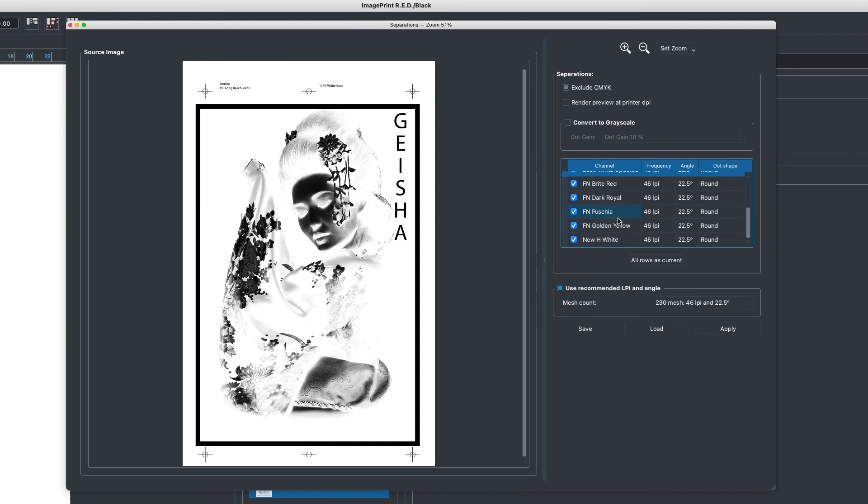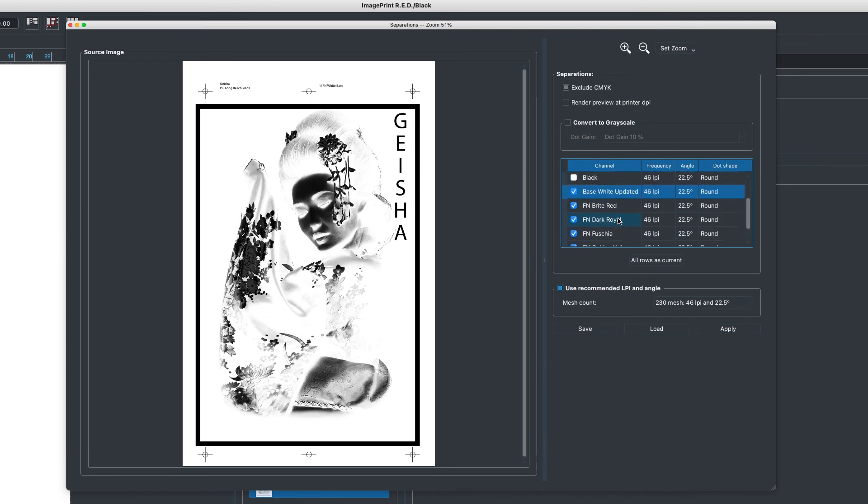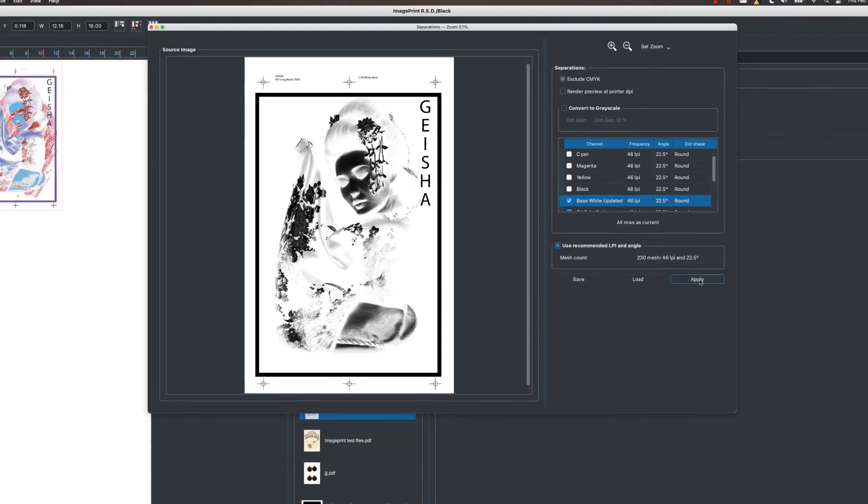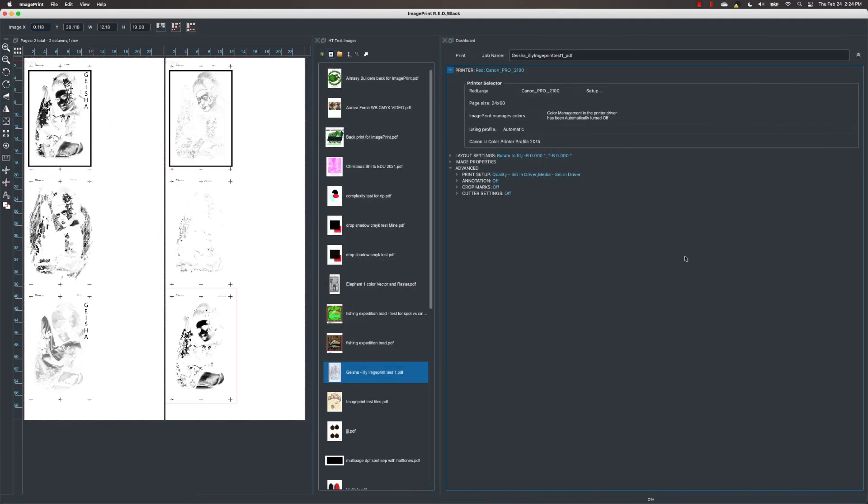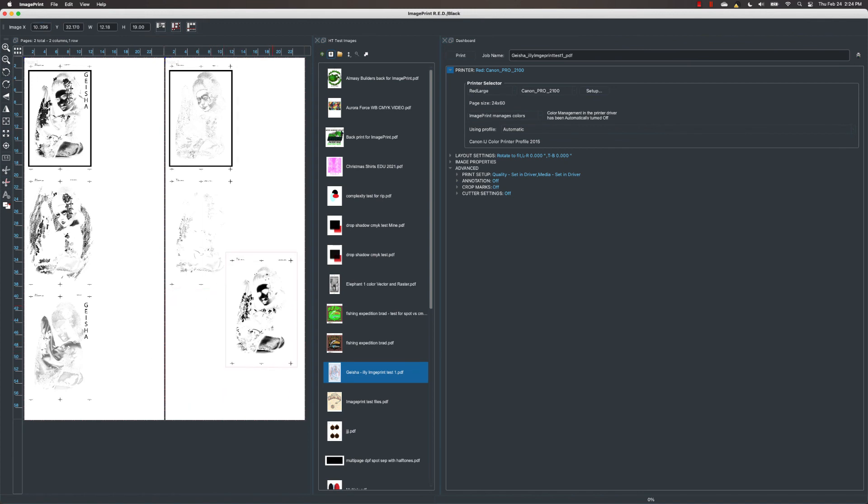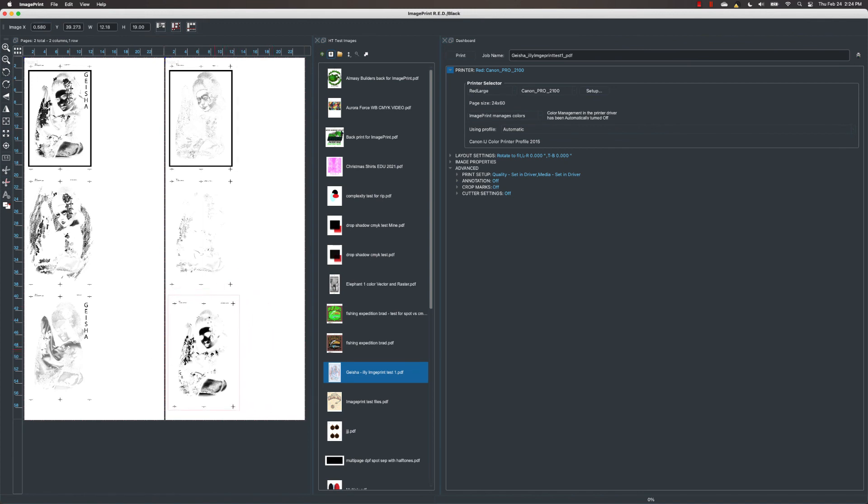And once we have these settings, then all we have to simply do is say apply and it's going to lay out each one of these separations on your layout page. You can still move these around if you need to, but you can't resize them or rotate them at this point. And you're going to print these onto clear film and then continue on with the process of making your screens.